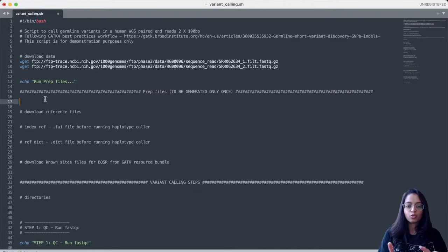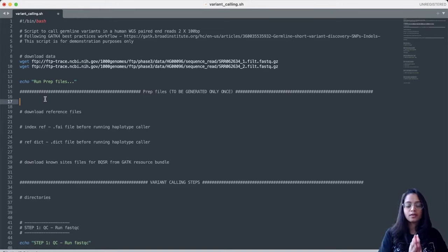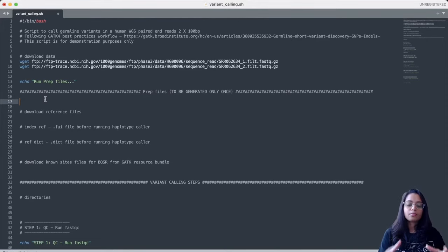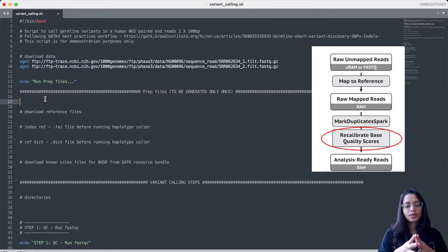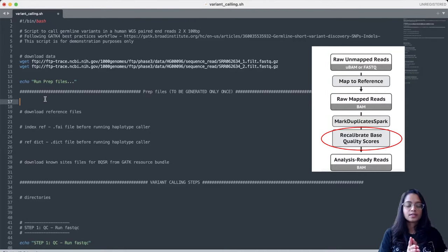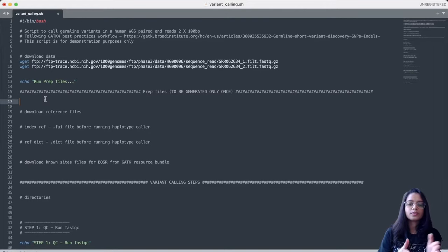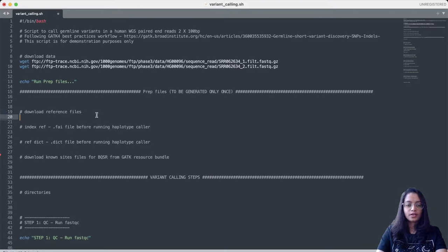We need to download the reference genome FASTA file — this is important because we are going to align our reads to it. After downloading, we will gunzip the compressed file. We then create an index of the reference using samtools faidx, which produces a .fai file in the same folder. We also create a sequence dictionary using the GATK CreateSequenceDictionary command, producing a .dict file. Lastly, we download the known variant sites file required for the base quality score recalibration step.